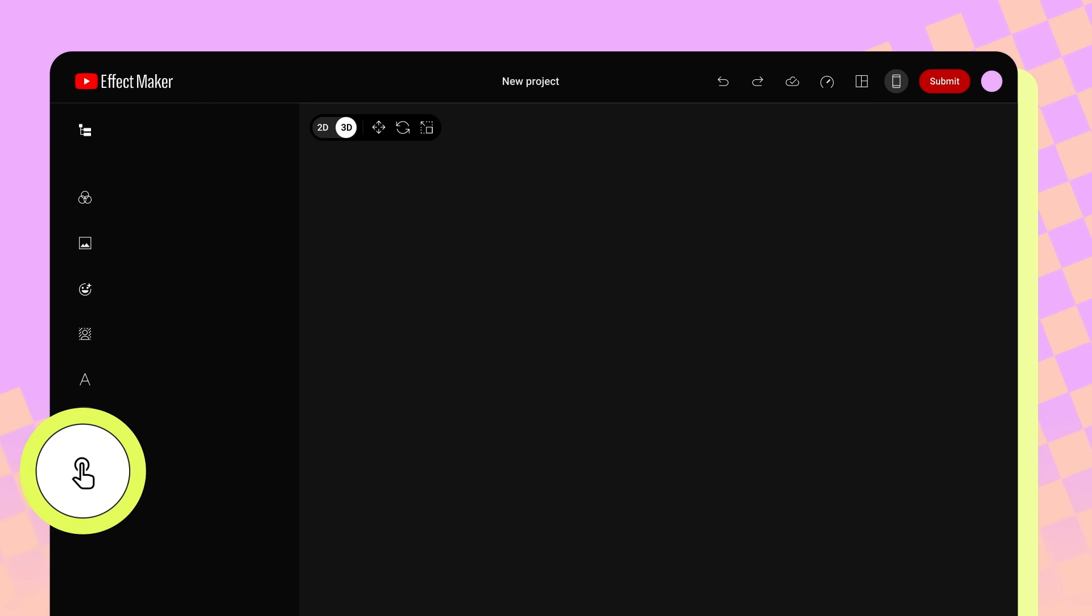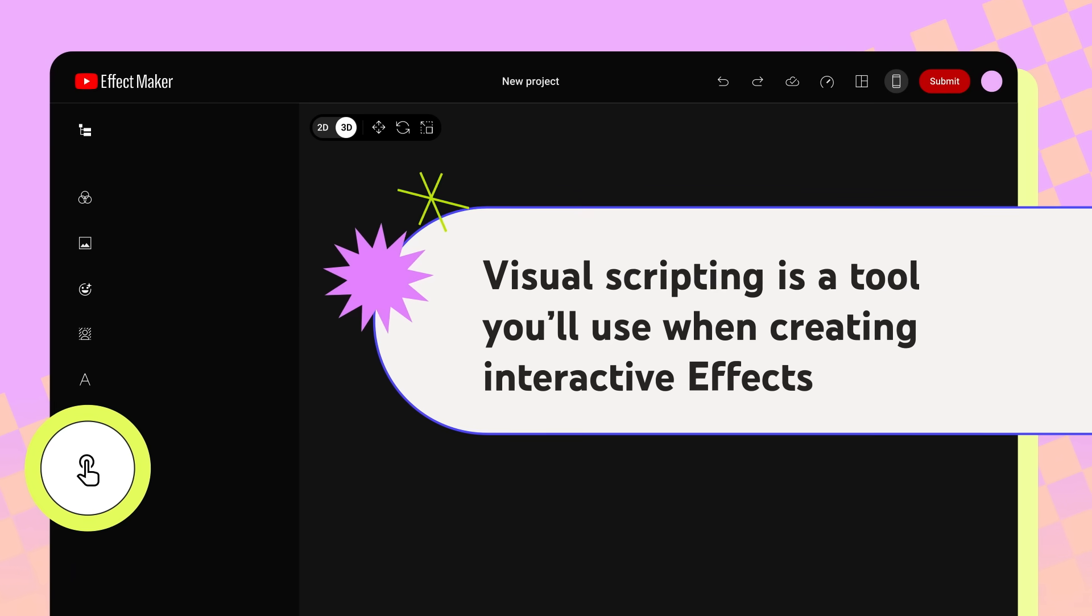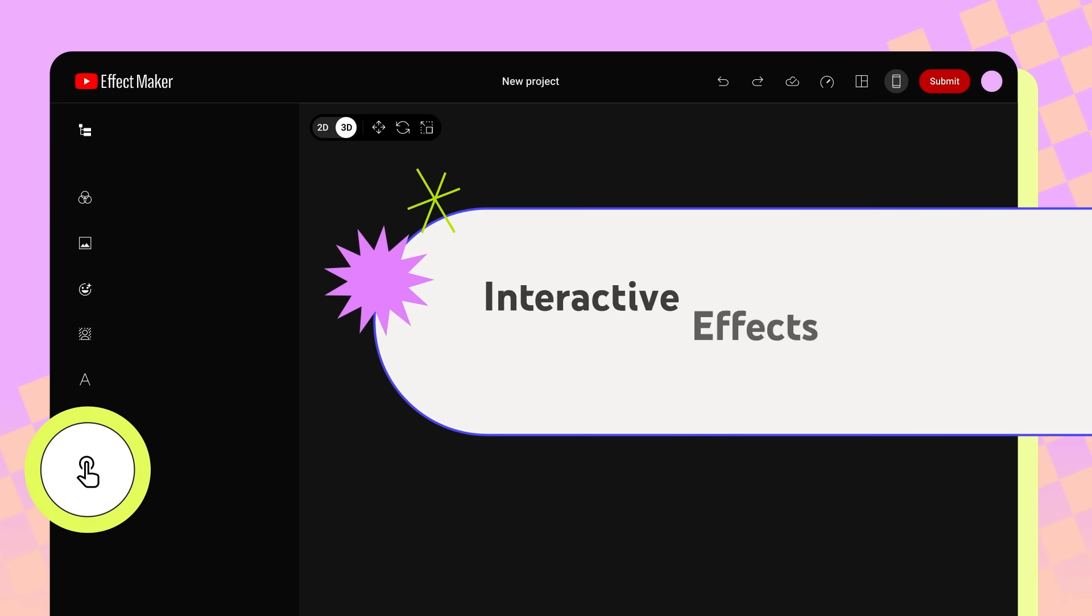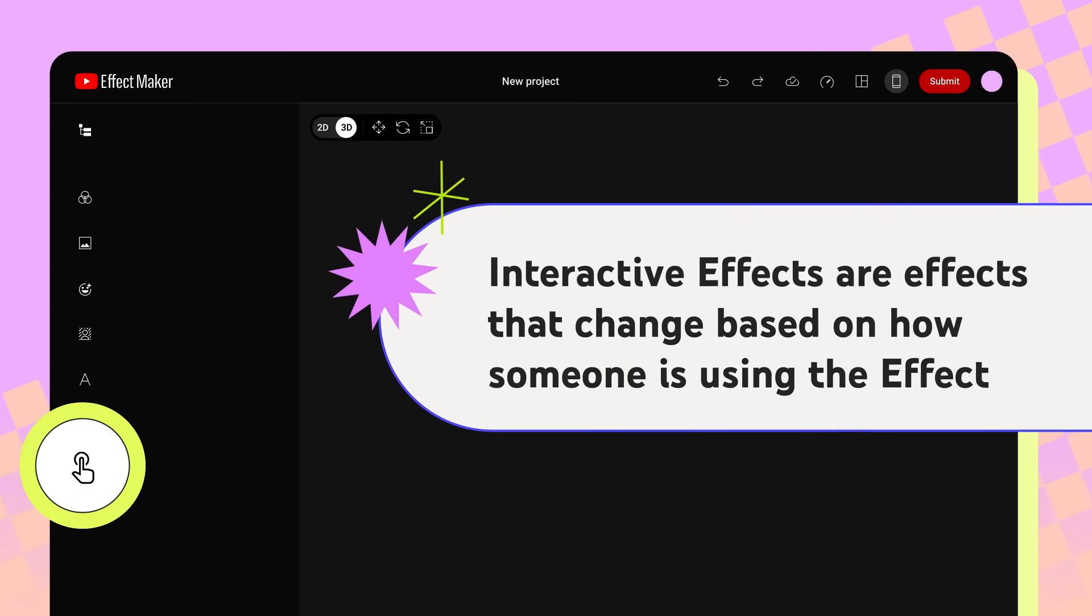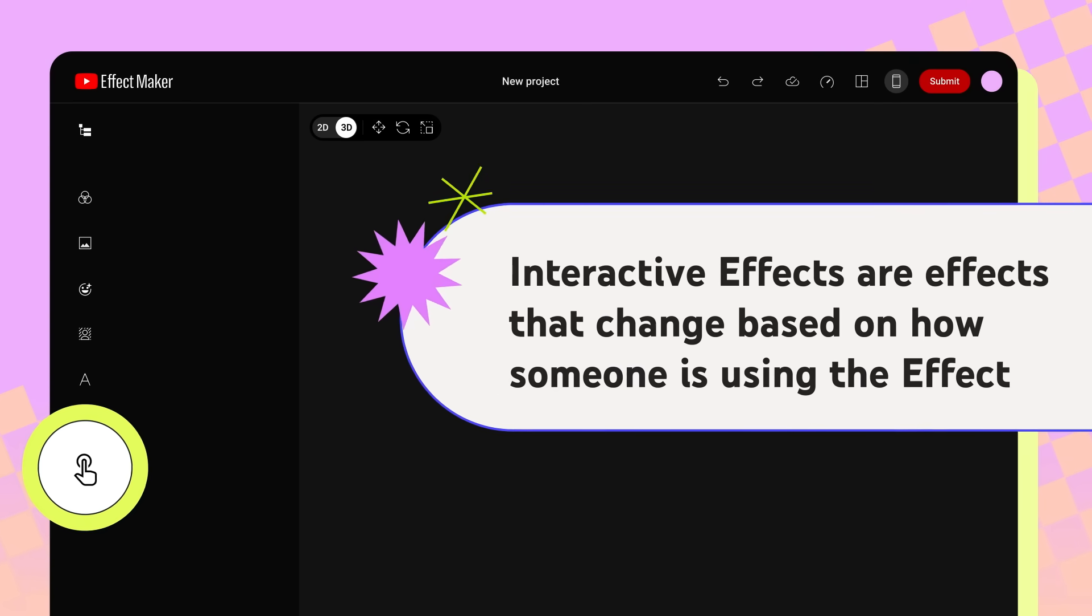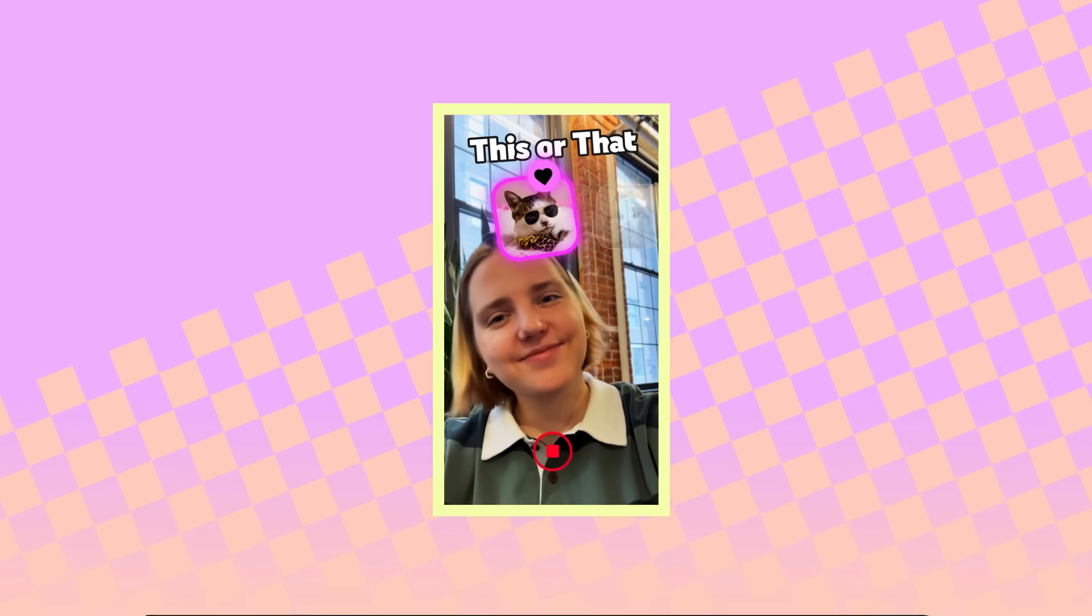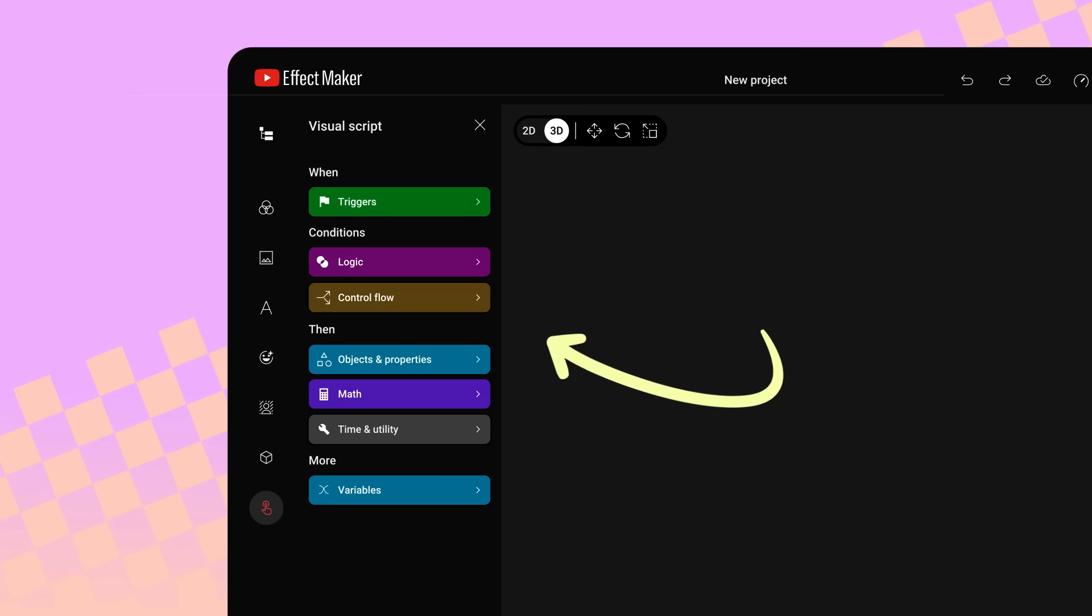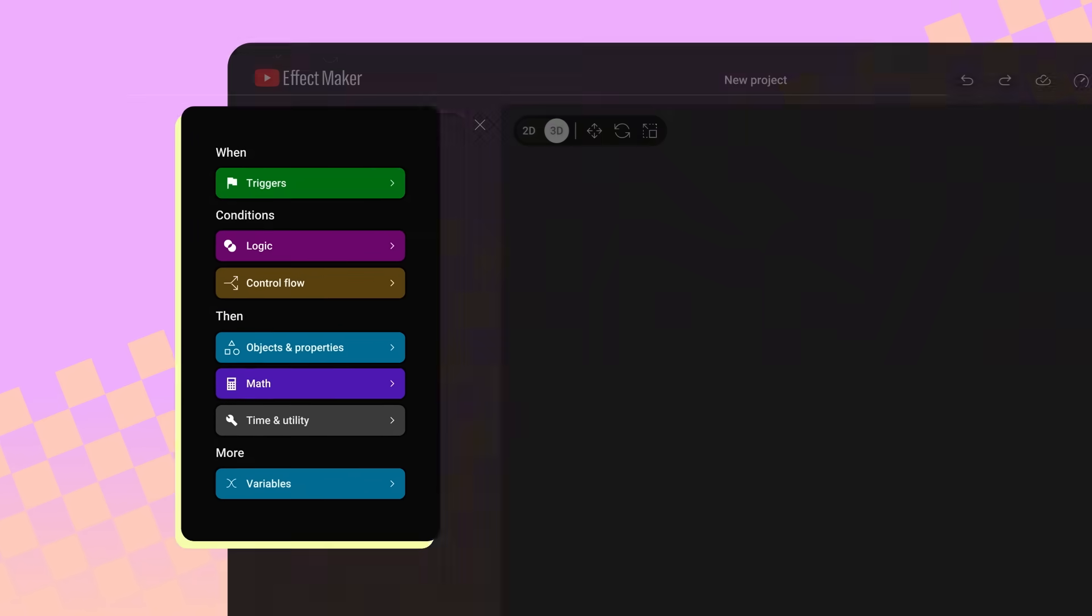Let's walk through Visual Scripting. Visual Scripting is a tool you'll use when creating interactive effects. Interactive effects are effects that change based on how someone is using the effect like this. When you click on the Visual Scripting panel, you can use the following nodes, which are script-building blocks, to create complex logic for your effect.